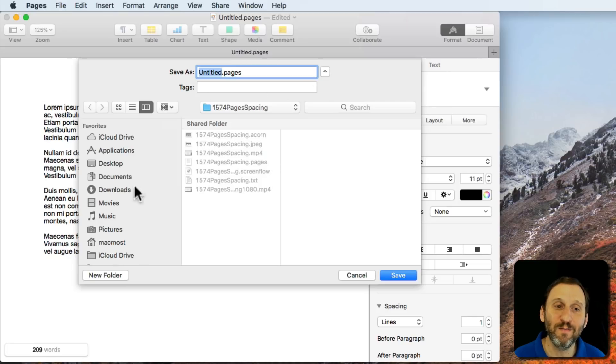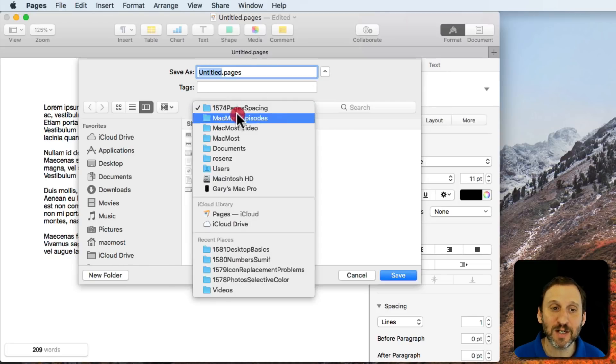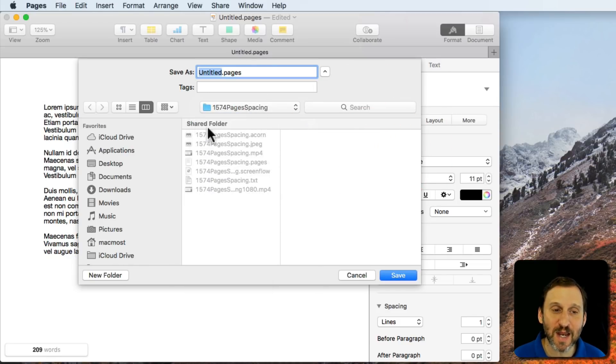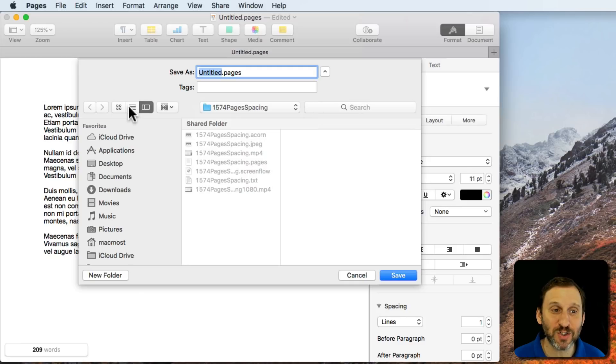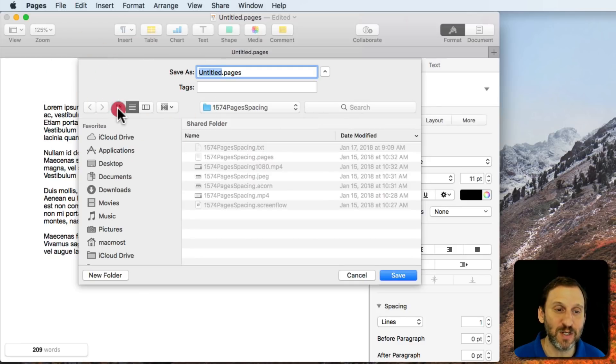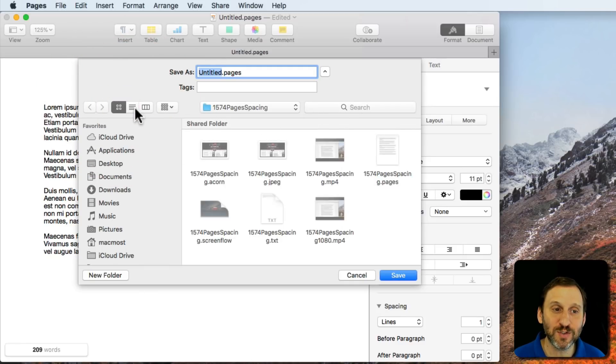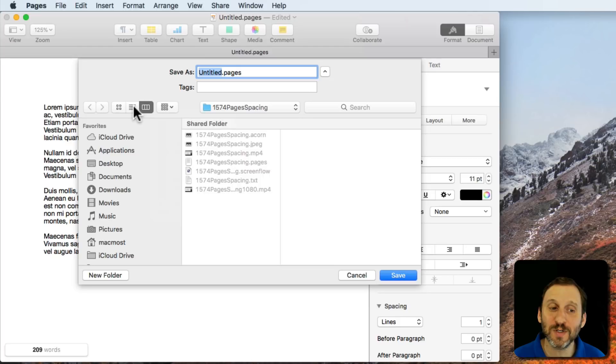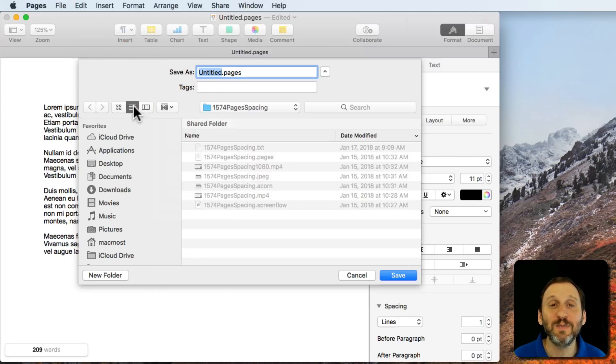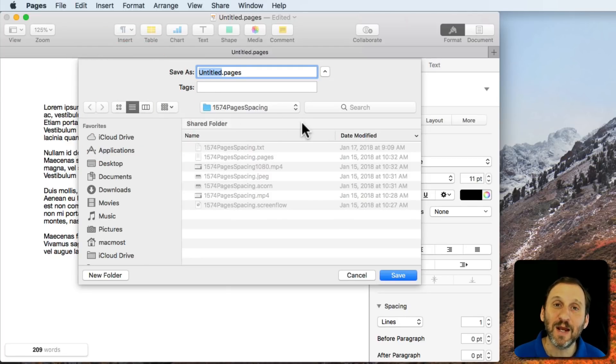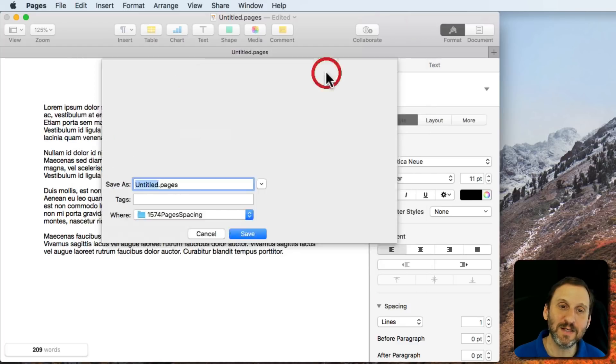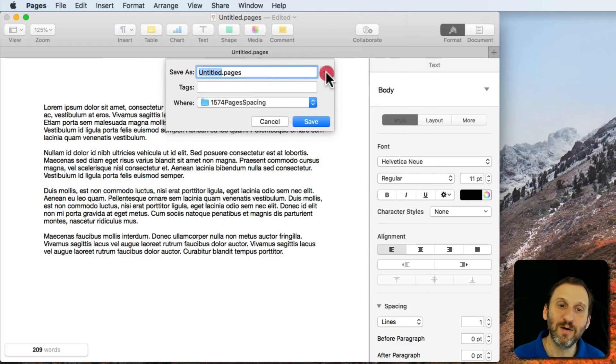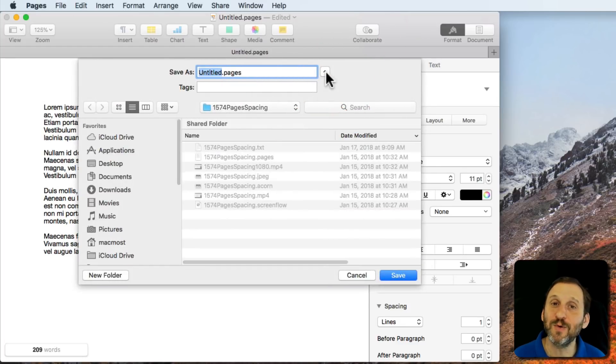Now you have a little mini Finder window. I can navigate around, search, switch to different views, sort, and do all sorts of things to find a location to save this document. The trick was to hit this little button which you may not even notice.